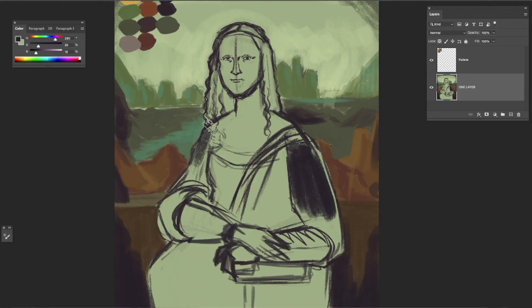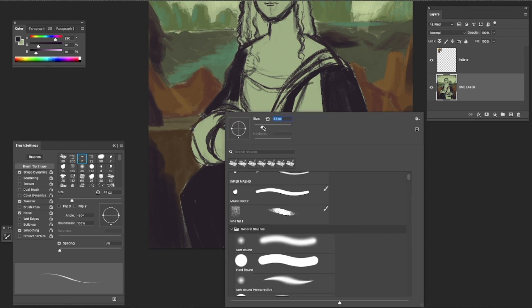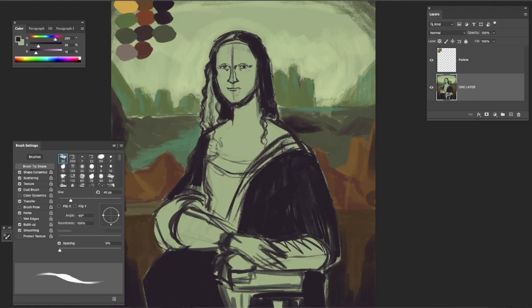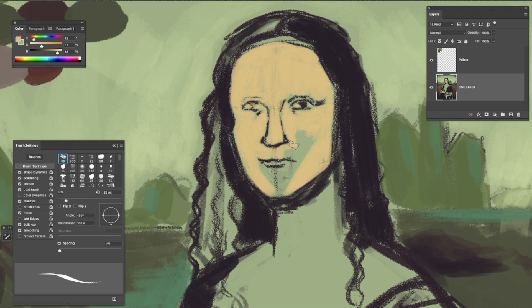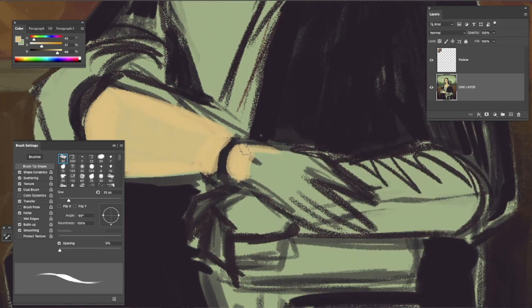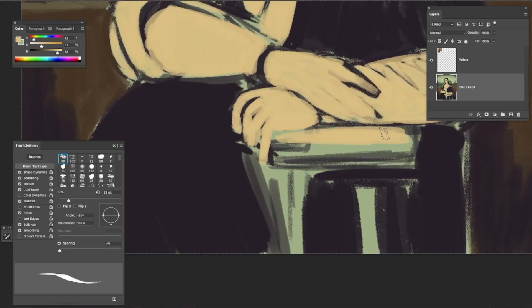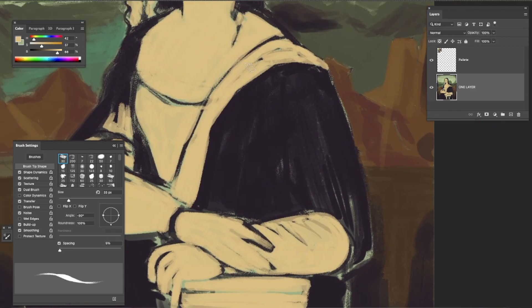This is looking very sloppy — very much 'I don't know what I'm doing' — but let's continue. Let's jump into the actual subject, the Mona Lisa, and then we'll revisit the background later. The way I'm approaching the subject is to first block all the dark shapes, and then go in and block the rest with a light color — the face, torso, and hands — dividing everything into those two tones.